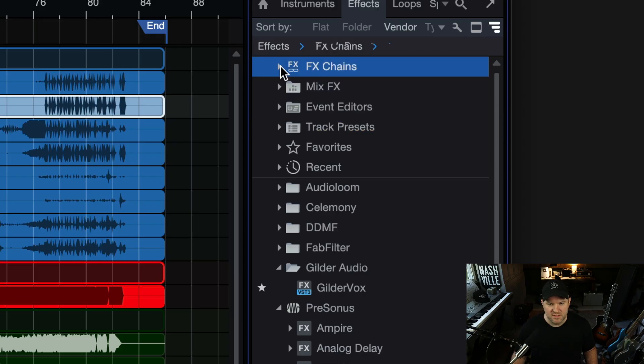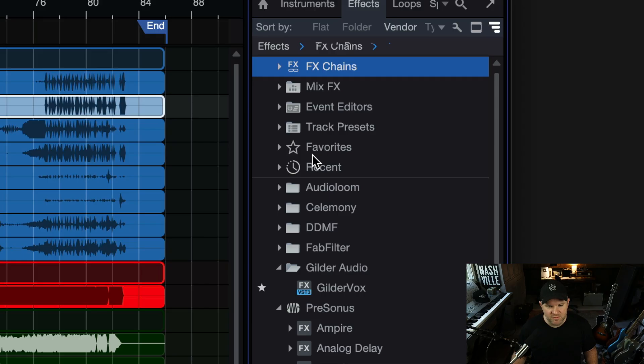Effects chains, that's useful. Mix effects, event editors, track presets. You're probably like, I don't know what these do. Check out track presets.